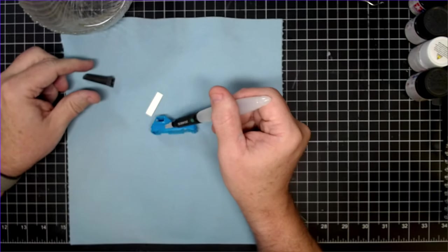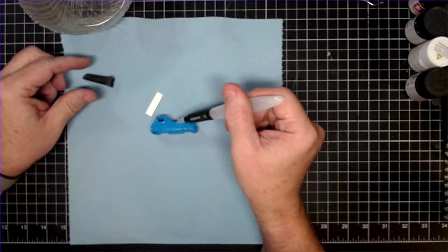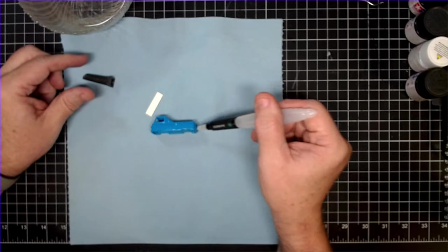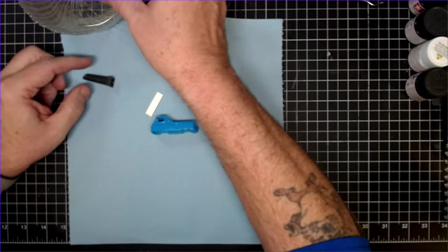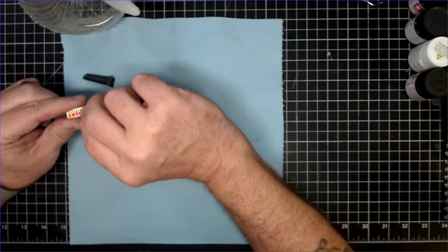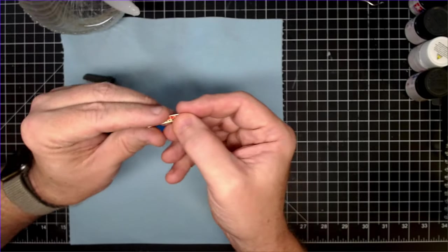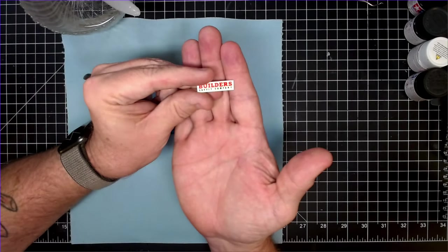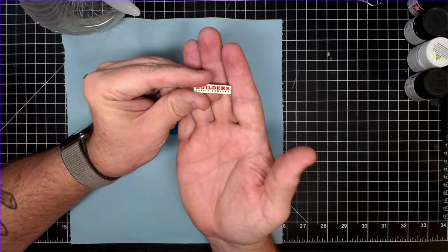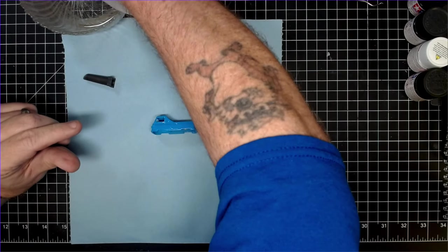Well, it looked like crap. I couldn't decide what to do until it was too late, and so I ended up stripping the body again, repainting it, and making my own decals that you see here.